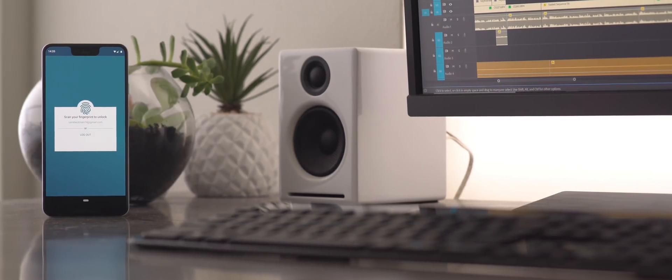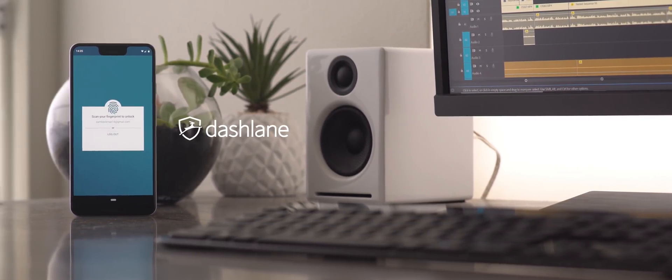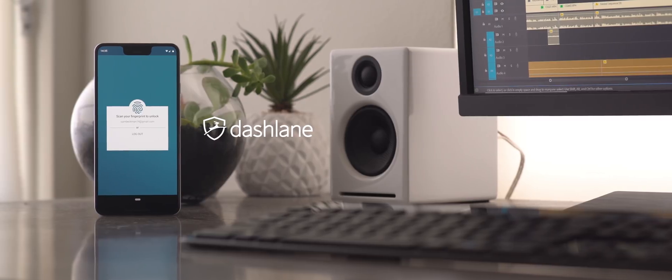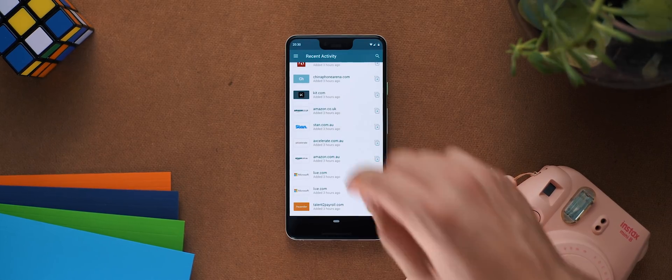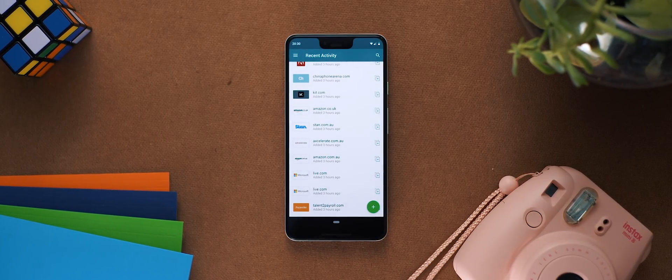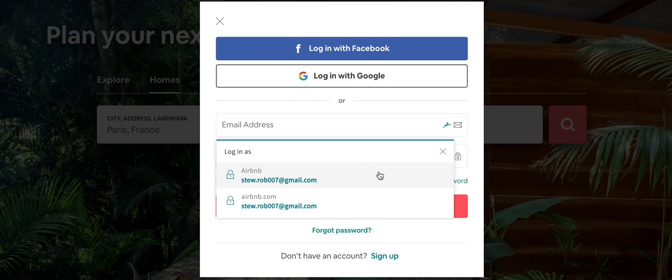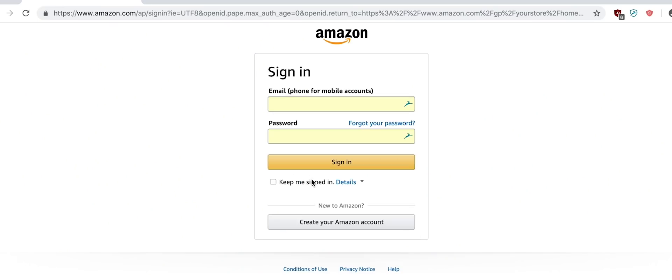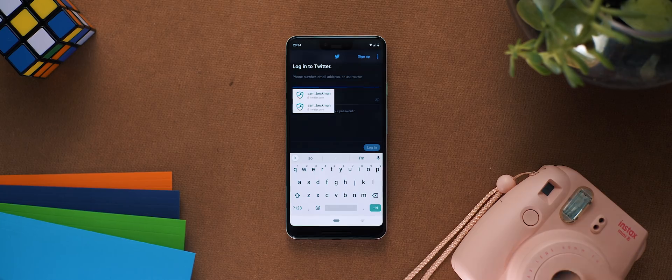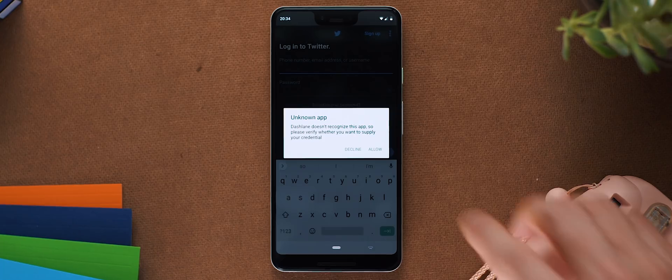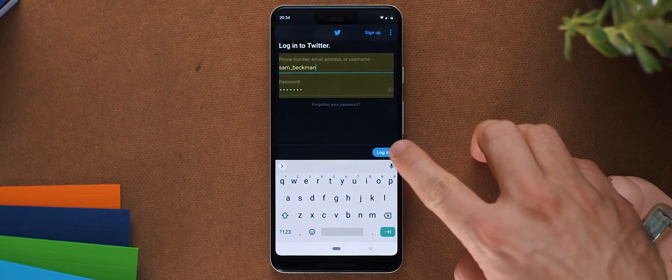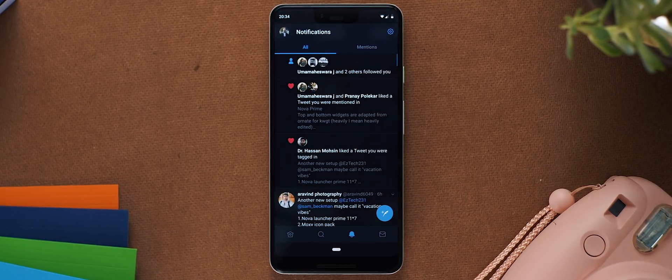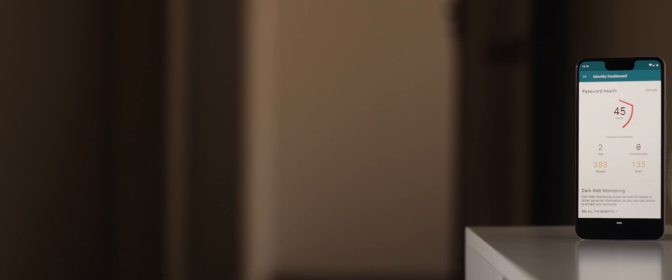Before we press on any further I just wanted to give a quick shout out to today's video sponsor Dashlane. Dashlane is a super powerful password manager that makes browsing the internet an absolute breeze. It does this by securely storing and then automatically filling in any login information for any website or application you use. This means that you no longer have to worry about remembering or even typing in any username, password or personal info ever again.